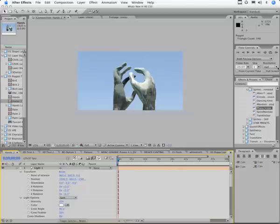The puppet tool allows you to take an object and add anchor points to it and basically do a warp to bend the pixels. Let me show you what I mean.